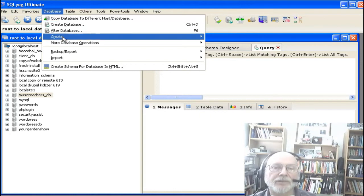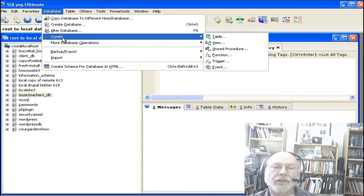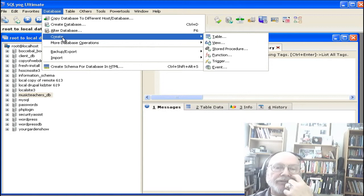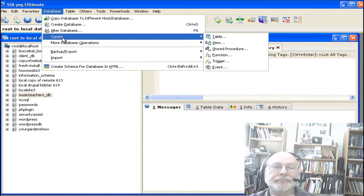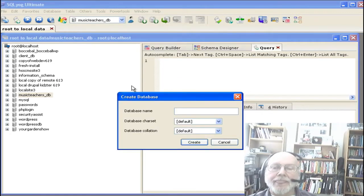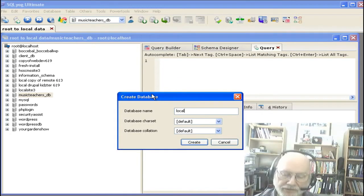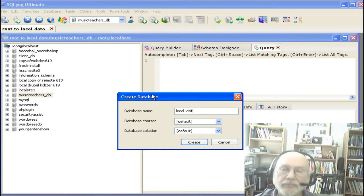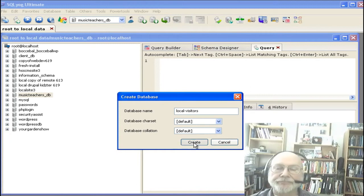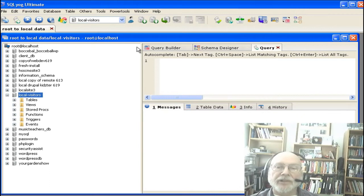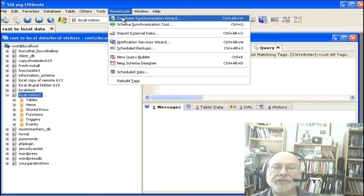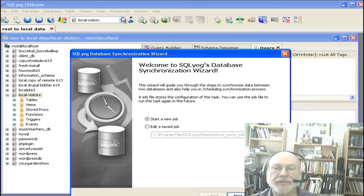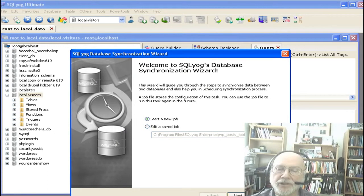So what we're going to do is we're going to first create a database. We're going to call it local visitors. And we're going to use the power tool called the Data Sync Wizard — we're going to start a new job.